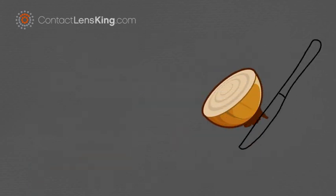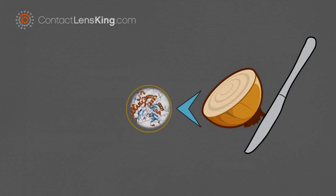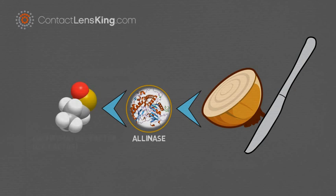While cutting an onion, cells are broken up, releasing an enzyme called alanase. This enzyme produces various chemicals, one of which turns into the LF.